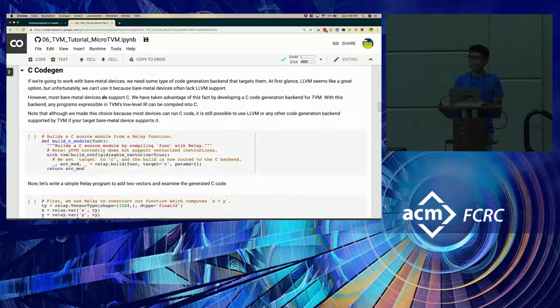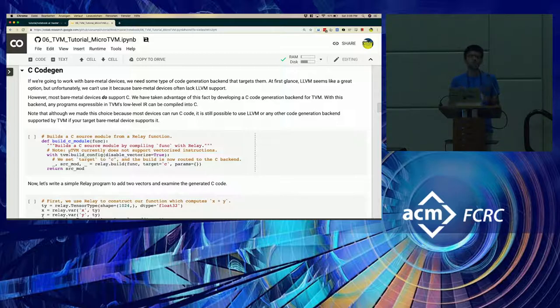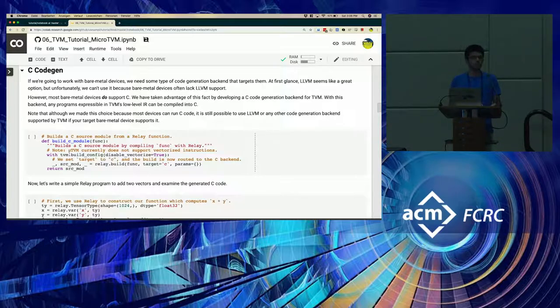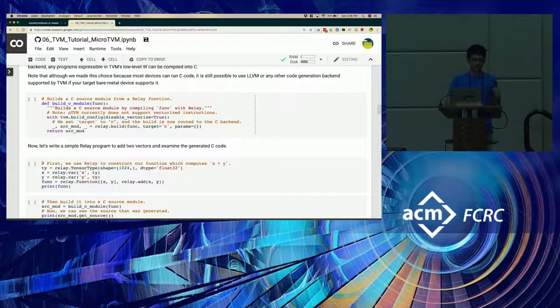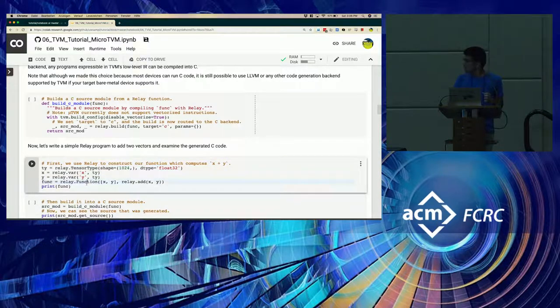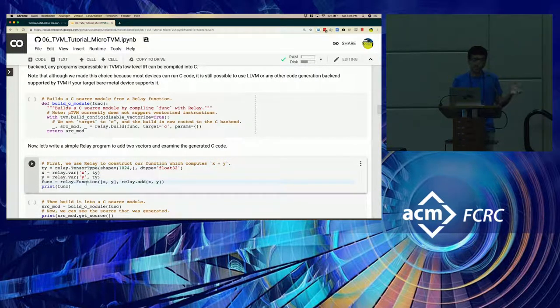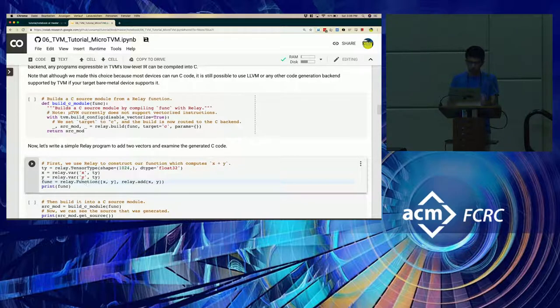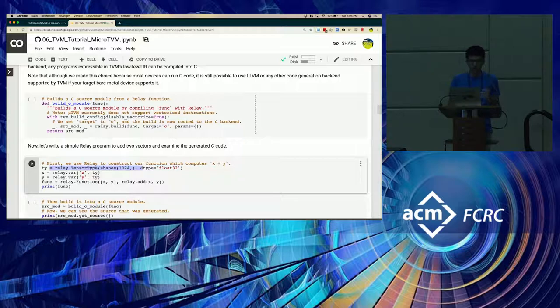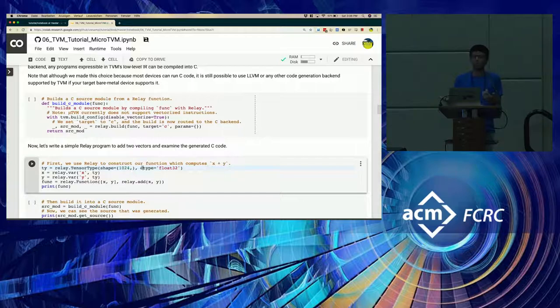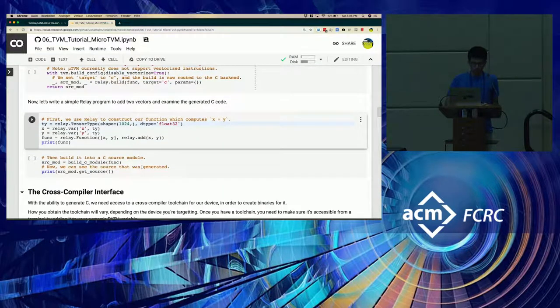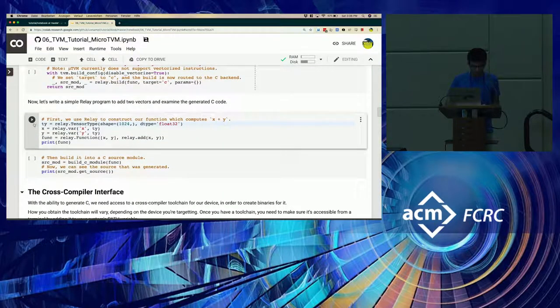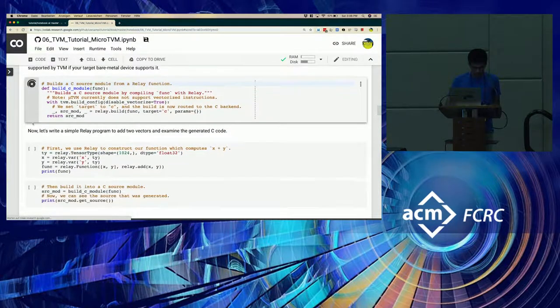So let's go to the C code generator. Using the C code generator is really very simple. It's the same as using any other code generation backend in TVM. The way you use it is you write Python code just like you do for Relay. And here we have an example of adding two vectors, X and Y. Both of these are 1024 entry vectors, and all we do is add them together.